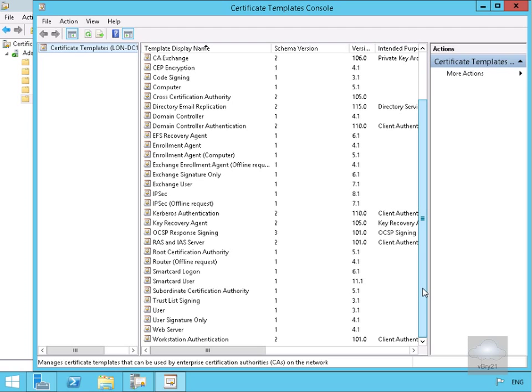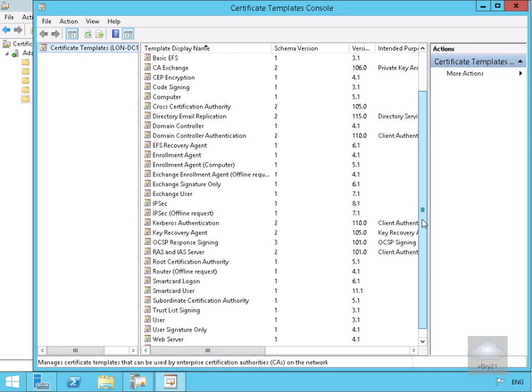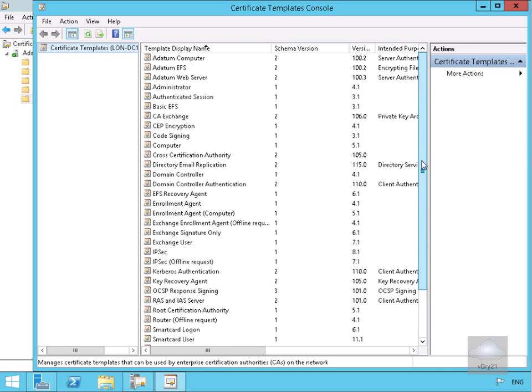So scroll that down a little bit. Now you can create your own or we can use the ones that Microsoft have already created for us.